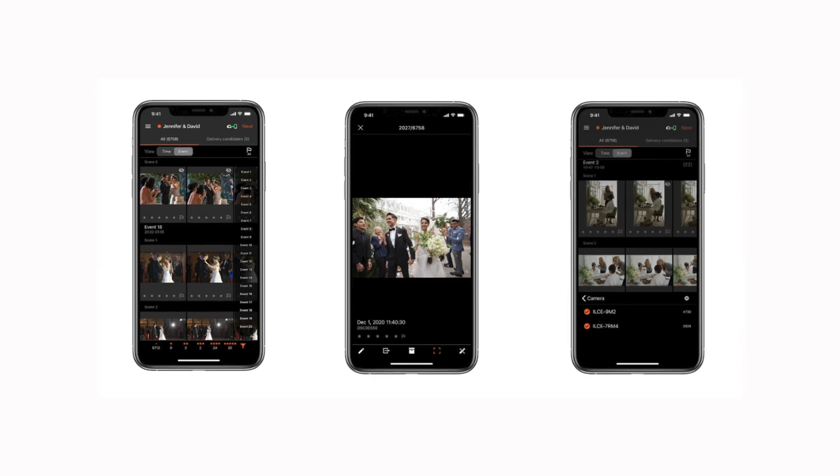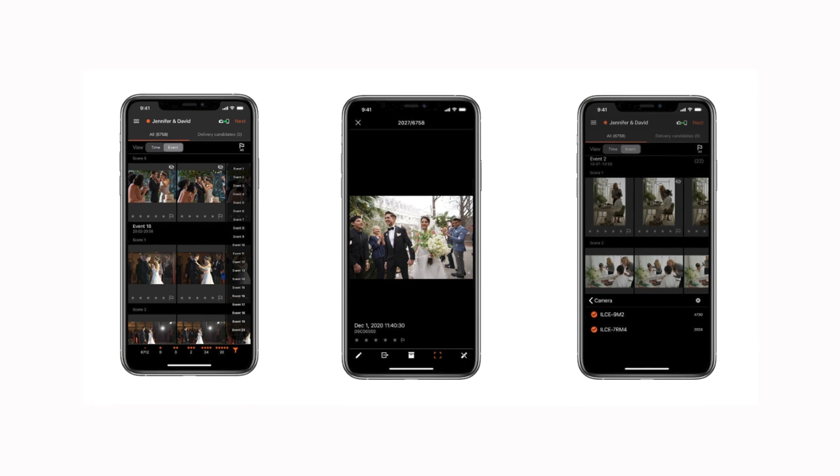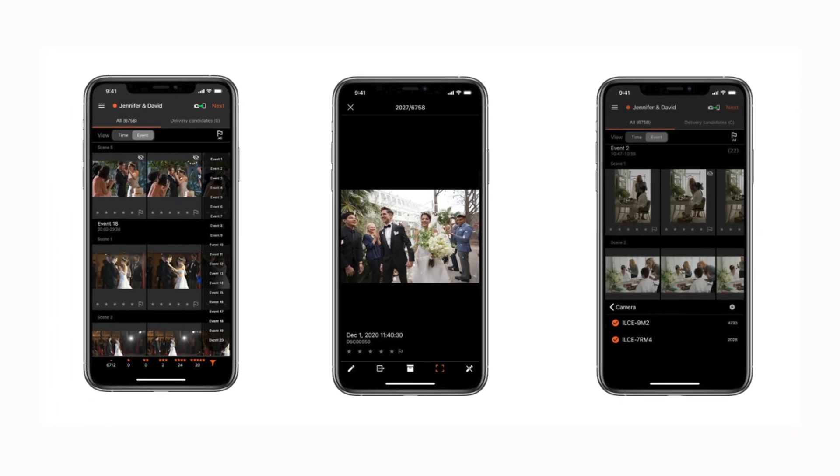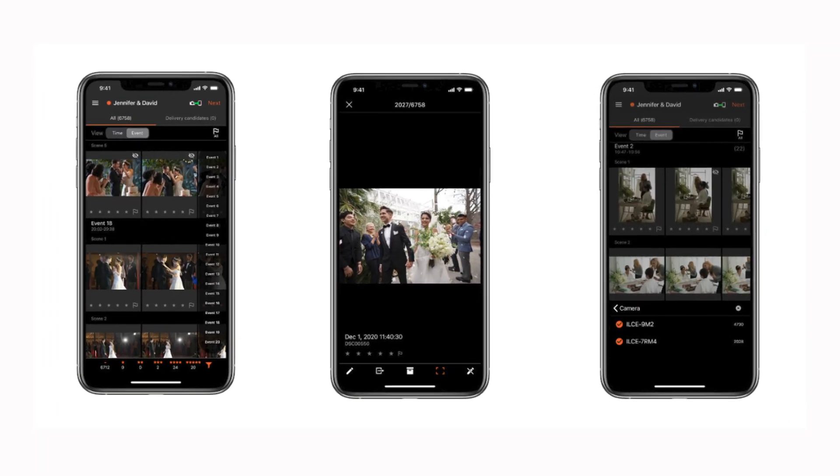Once this is complete and you start shooting photos, the camera will begin transferring your images wirelessly in the background to the app, as well as storing your images on the cloud. The Visual Story app then uses its advanced AI to sort your images automatically, allowing you to sort images based on star ratings, metadata, shooting timeframe, and more.